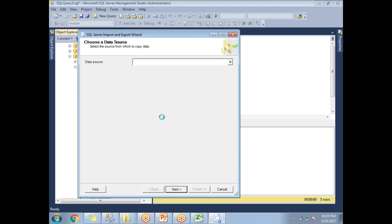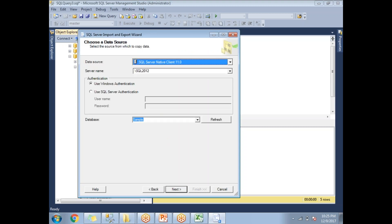This is the Import/Export Wizard window. Click Next and there is a Source window showing your source server and source database information. My source server is dot-slash-SQL2012 and the database name is 'sample'. Click Next.